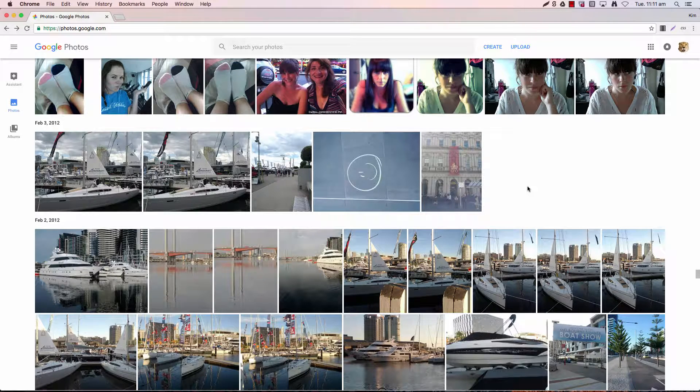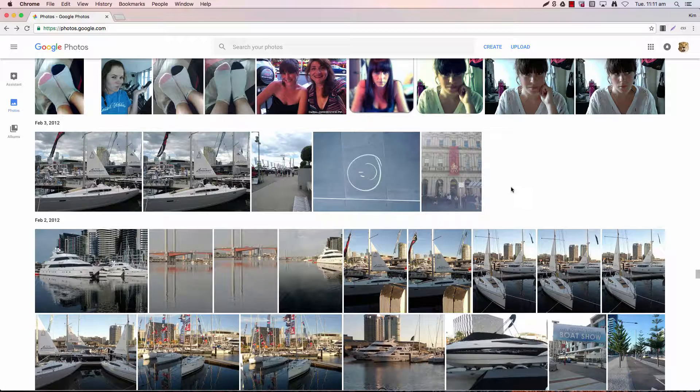So there are three different ways that you can rotate your photos. The first one we're going to look at is just within your photo stream.